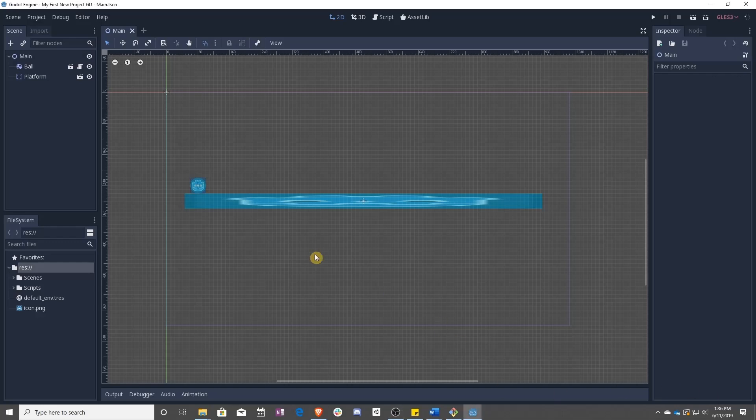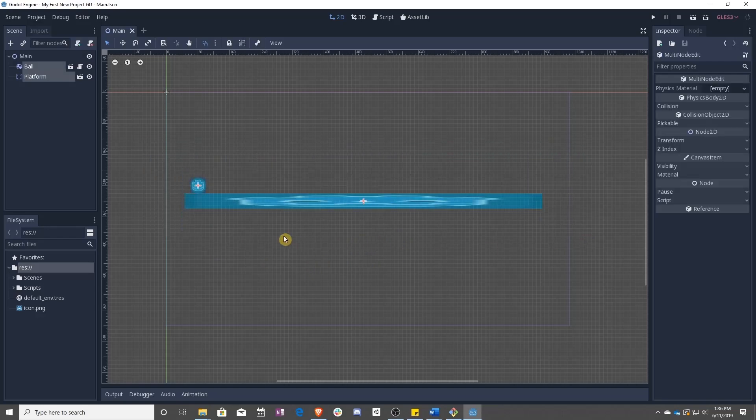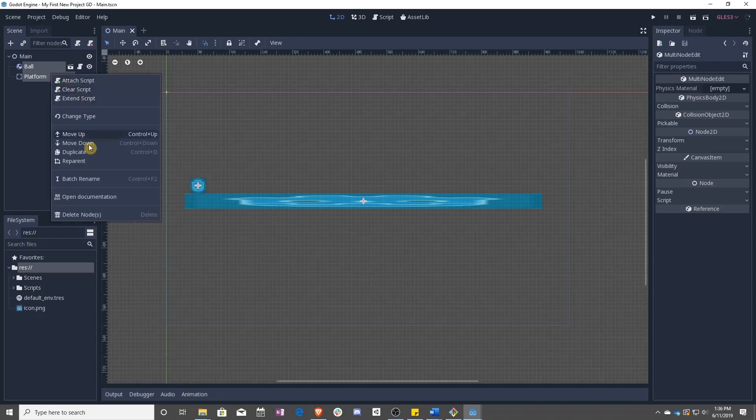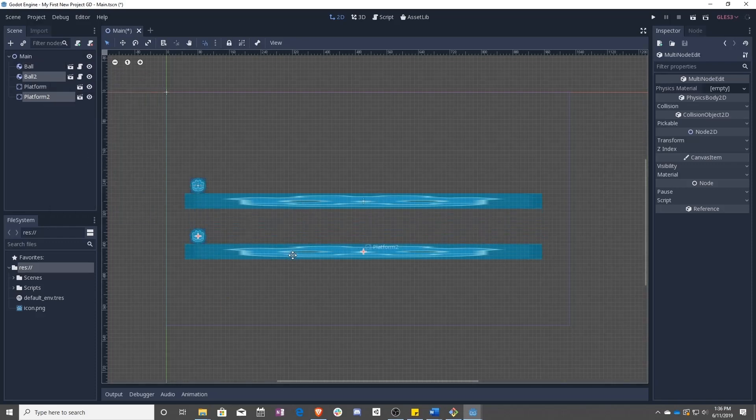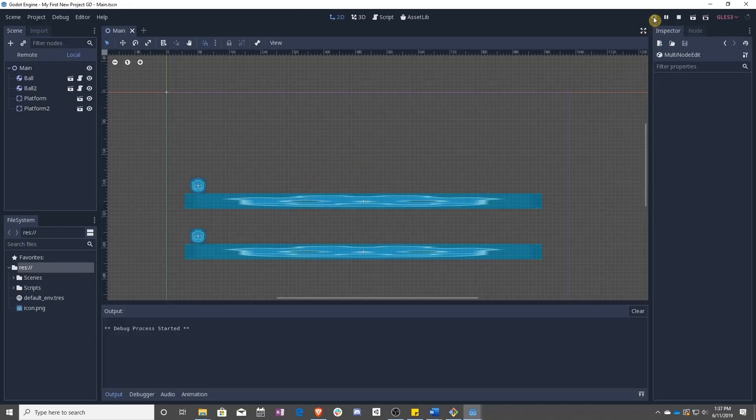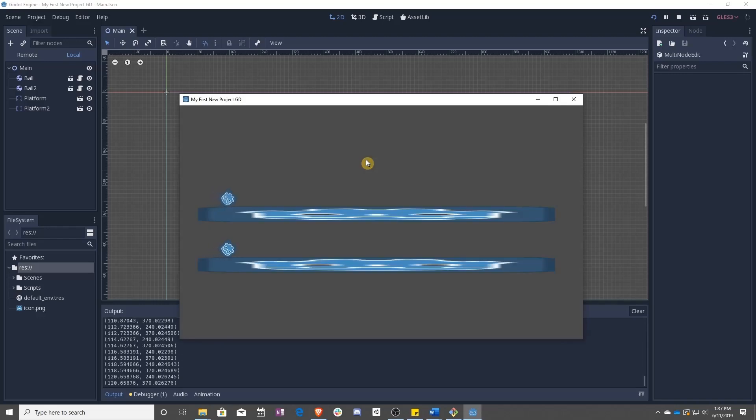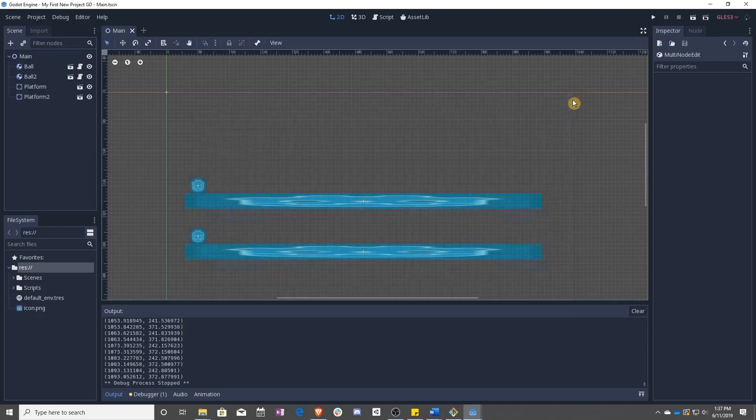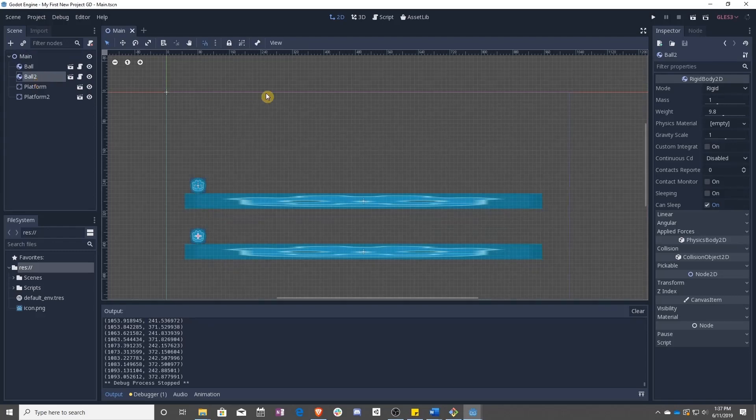And you might be wondering, what do you mean by different balls? Well, right now we only have one ball and one platform. But if I select them both and then duplicate them by pressing Ctrl D or right click Duplicate, I can drag them down and now I have two balls. And if I press play, you can see that they move at the same speed, exactly the same speed. What if we wanted them to have different speeds?